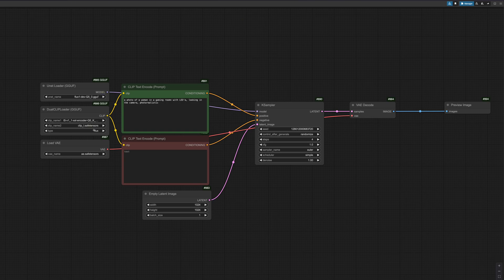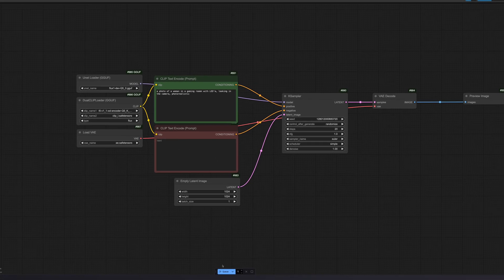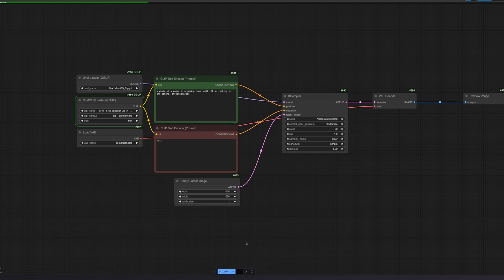I have already prepared a prompt, which we will use for the positive prompt. Oh, and do not forget to set the type to flux in the dual clip loader. Once you have set everything up, you can press Q at the bottom and the image will be generated.